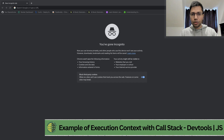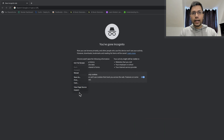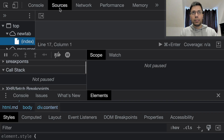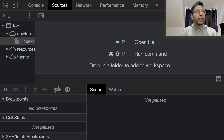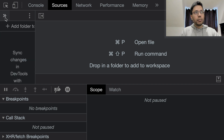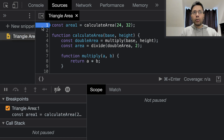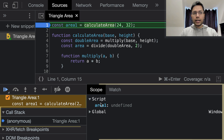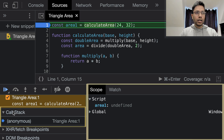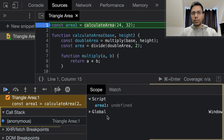Let us see execution context and call stack in action. Open your browser, right-click, click on inspect, and go to the sources tab. You may find your script file in page or in file system, but we have it in the snippets. I'll click on this file, put a debug point on line number one, right-click, and click run. We are interested in the call stack and the scope, which shows us our context memory.